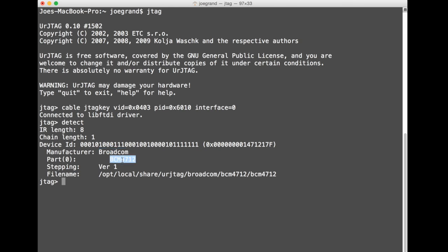So now what we can do now that we've detected the device on the chain, this Broadcom chip the BCM4712 is a MIPS architecture and there's some additional functionality for MIPS called EJTAG which stands for enhanced JTAG. And what that is basically debugging and programming functionality built on top of the JTAG specification because JTAG itself doesn't define any high-level kind of functionality commands, but for MIPS this enhanced JTAG is part of that architecture and UR JTAG supports that.